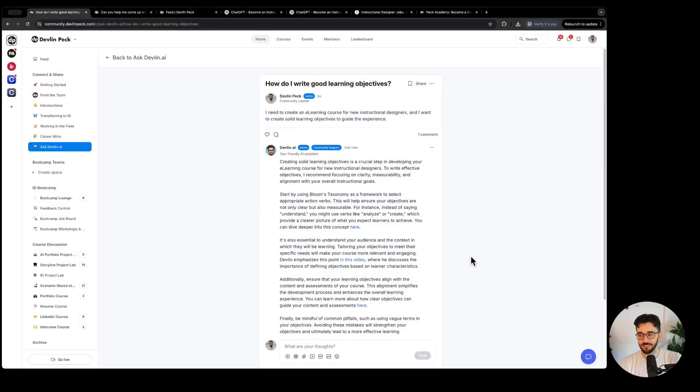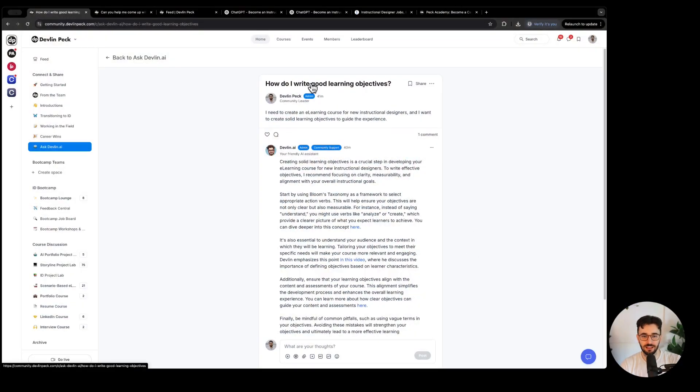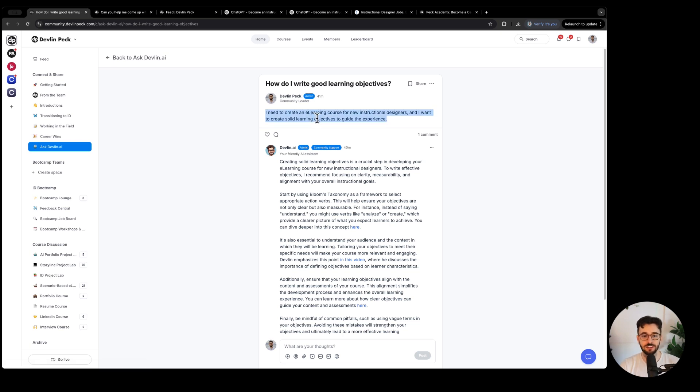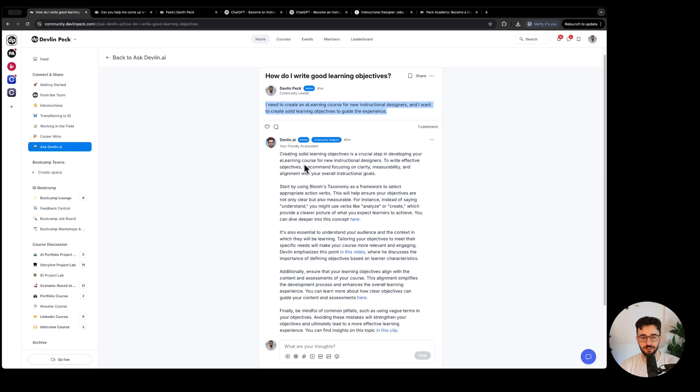This is our community space and you can see I asked the AI this question: how do I write good learning objectives? I want to create an e-learning course for new instructional designers and I want some solid learning objectives to guide the experience.